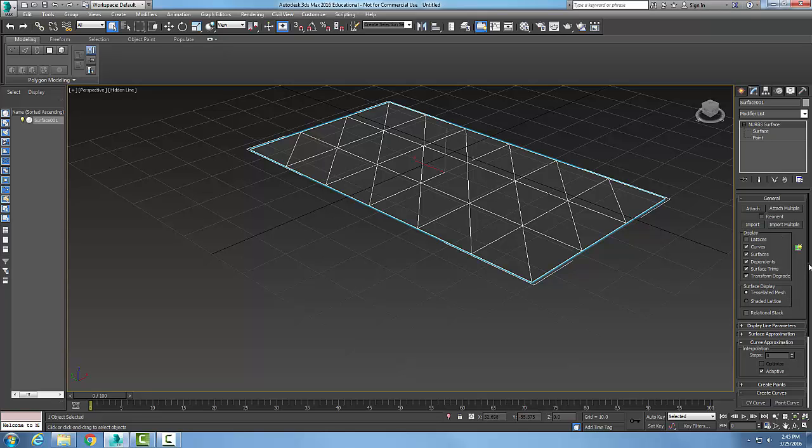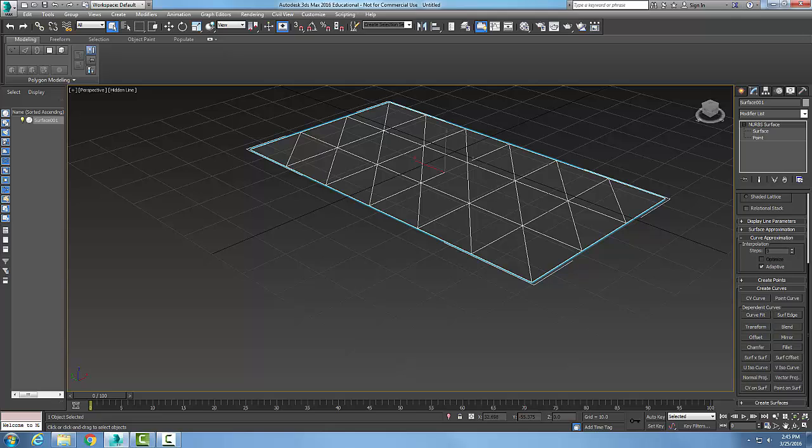And when I do that, I come down and I have a rollout down here called Create Curves. I'm going to pick on Surf Edge.